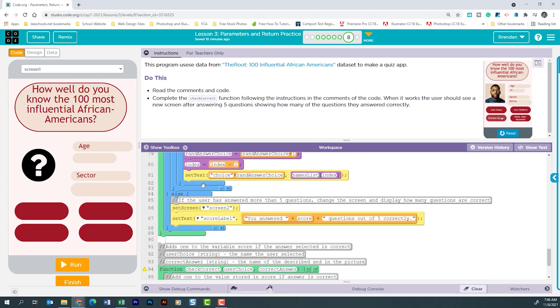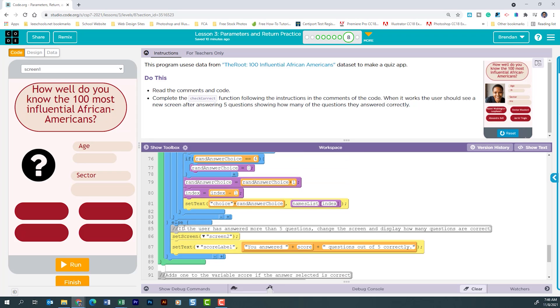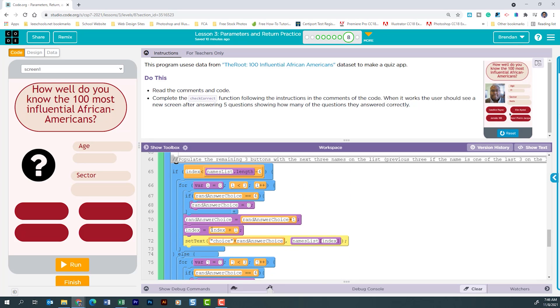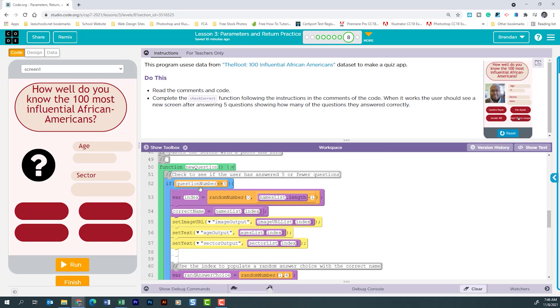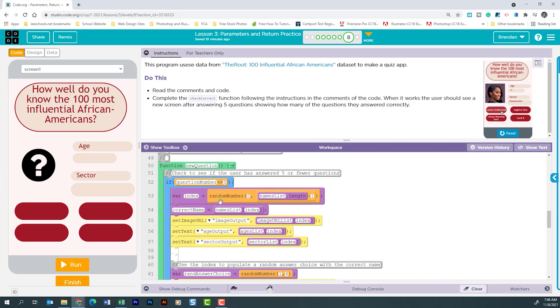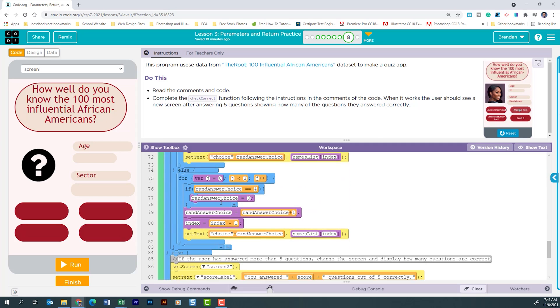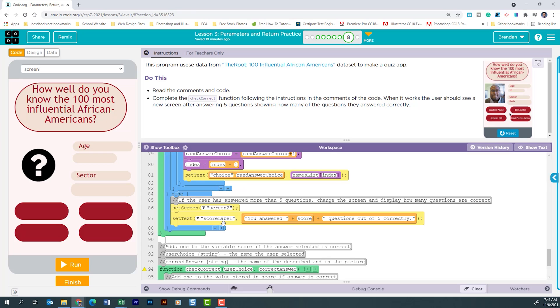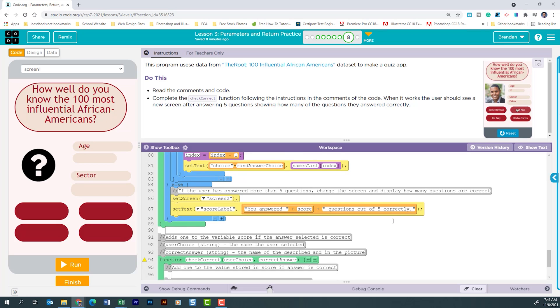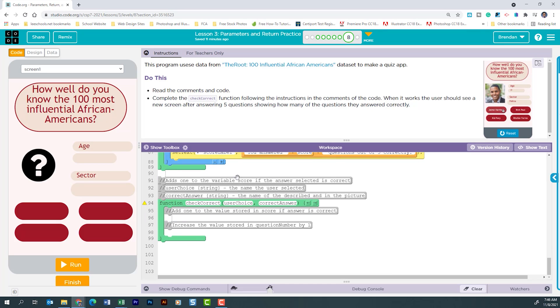And then we're looking at else from the previous if, which is checking to see is the question number less than or equal to five. When that's no longer true it's going to take us to that second screen. It's then going to go ahead and print out the string you answered the score and then questions out of five correctly. And then that brings us down to this part of the function.